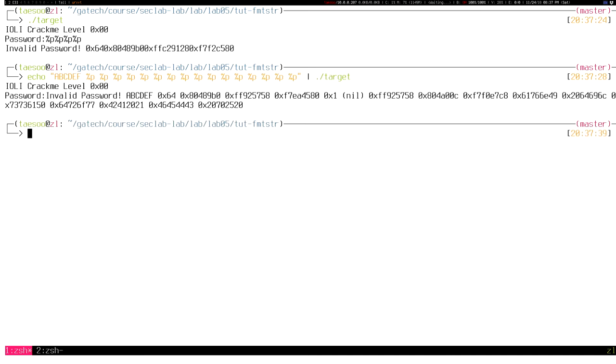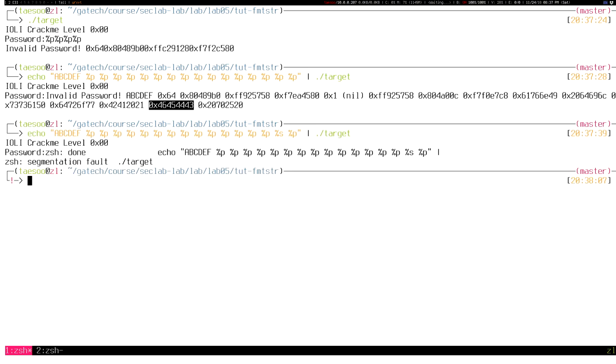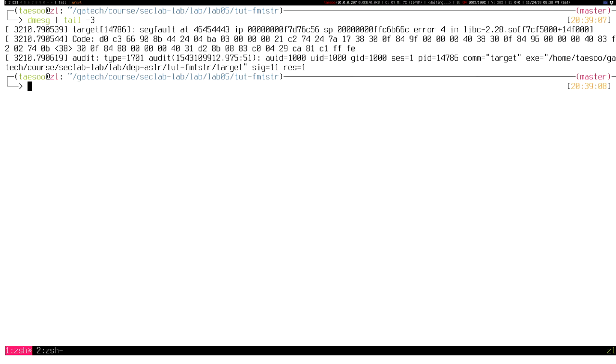To locate the format specifier buffer in the stack, you can provide a pattern A, B, C, D, E, F as a prefix of the format specifier and start looking for the pattern in the output. If we replace %p with %s at that position, it crashes when it attempts to read the value at that address. As you can see in the message, it crashes while reading the CDEF address.